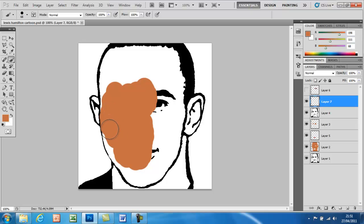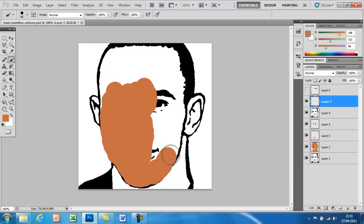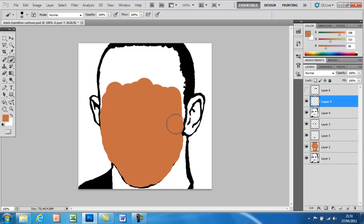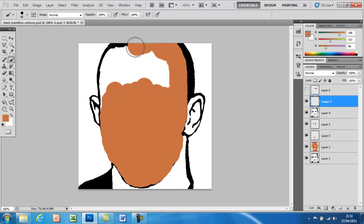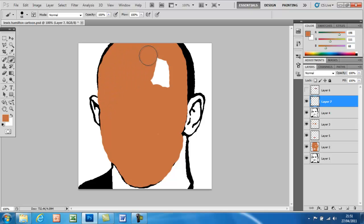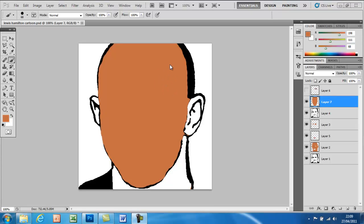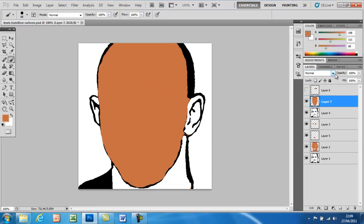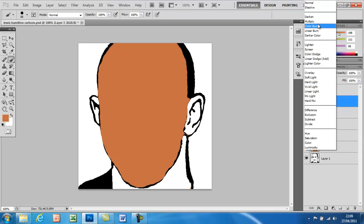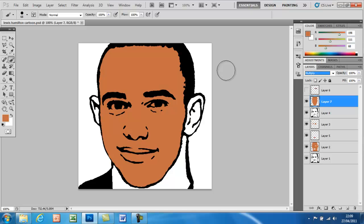Try not to go outside the edges of the face. Once you've done that, go over to the blend mode dropdown and click Multiply — this puts the color behind the black outline. Now go into the eraser and just rub out the areas of the eye that should normally be white.